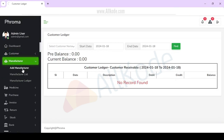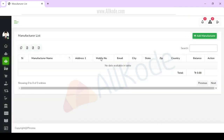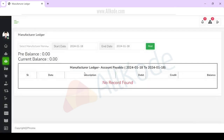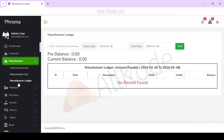Manufacturer is the manufacturer section. For manufacturer data, you can add data here and upload it. In the manufacturer list, you can check out the list. When you have the manufacturer's ledger, you will get the list.